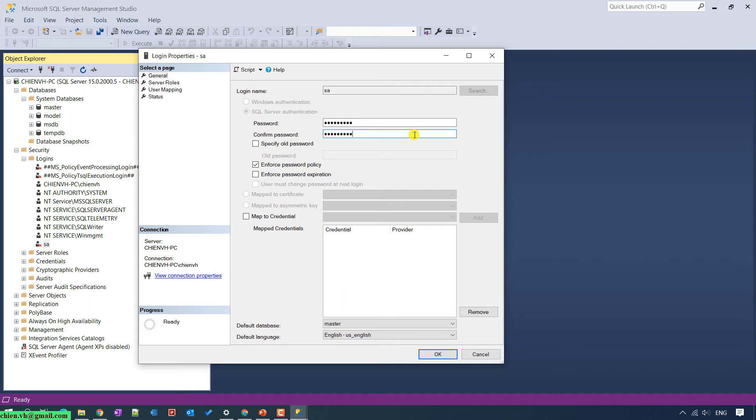I also uncheck the Enforce Password Policy, because I don't want to apply any policy for my password.